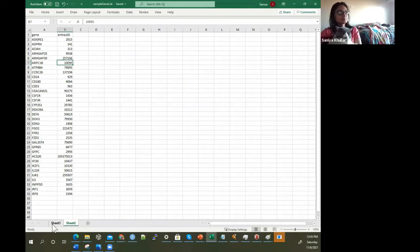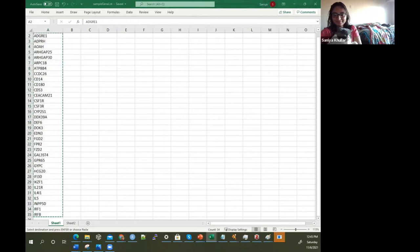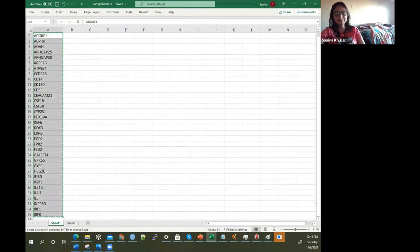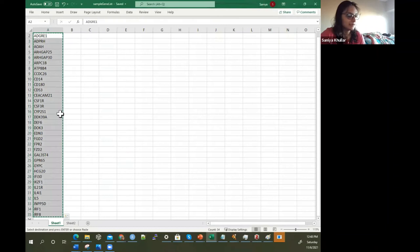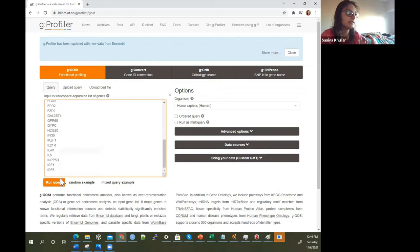Let's take this example here. We can just select all these genes. We can select these genes and copy them. Then the next thing is to paste them into G profiler as a separated list of genes. Then I'm going to run the query.